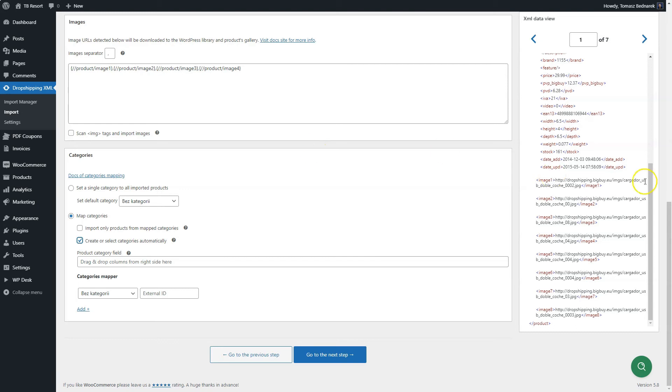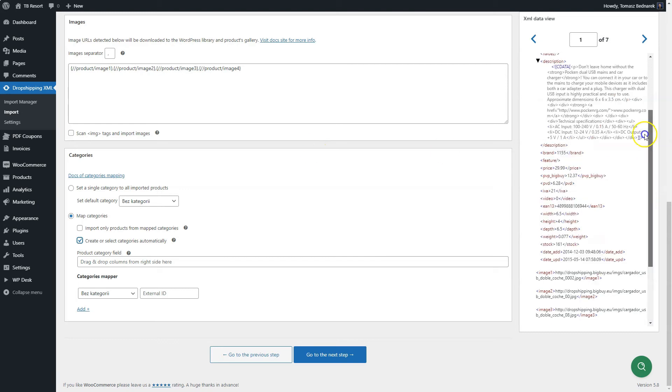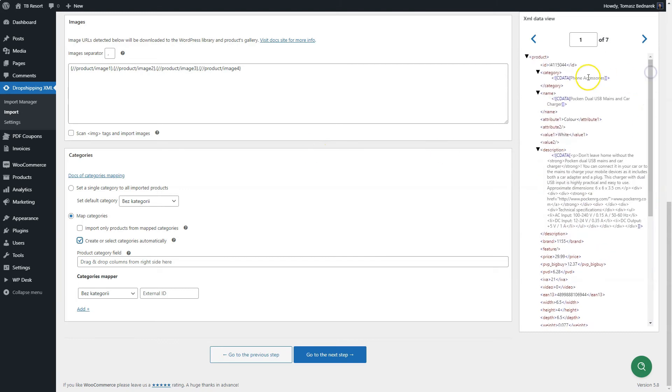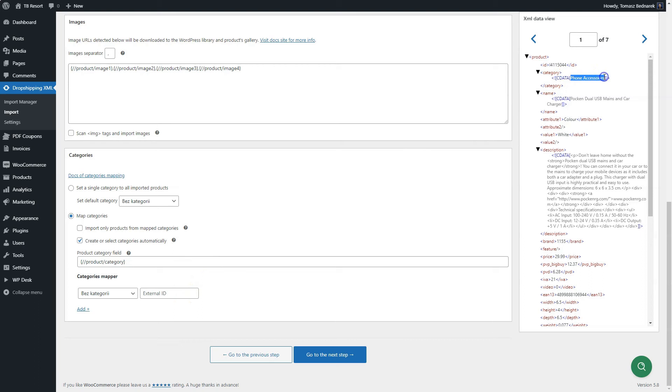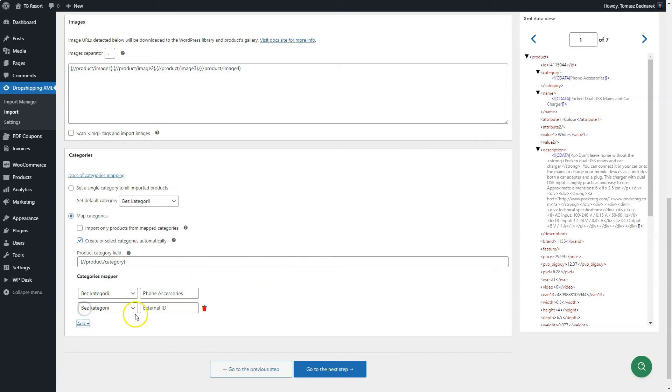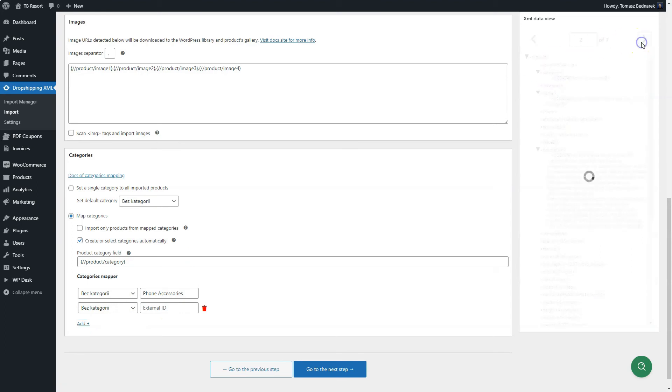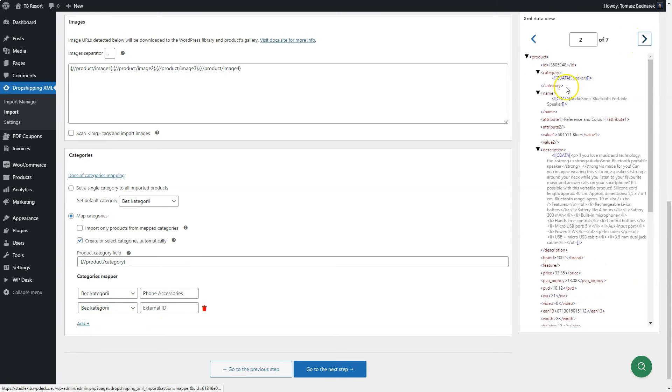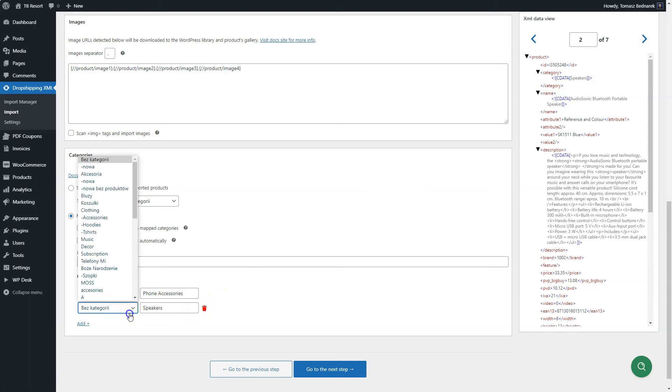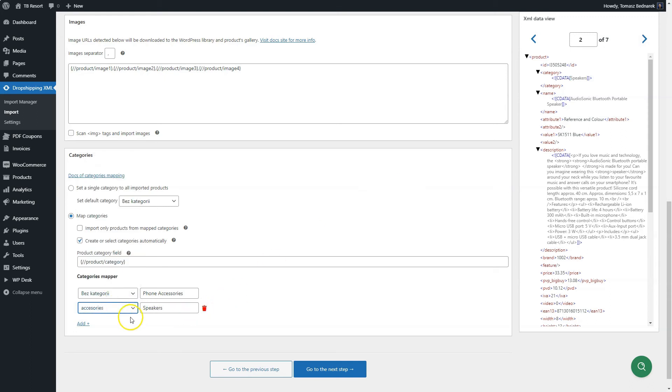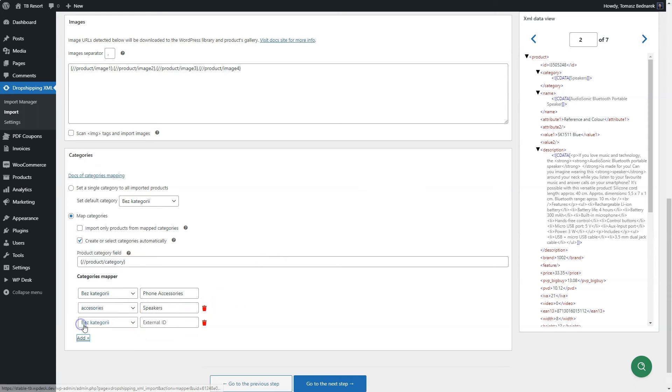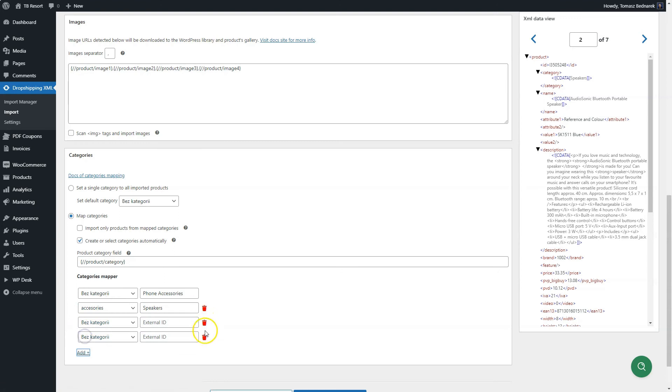And if you want that, the plugin creates new categories during the import process automatically. Then, drag and drop from the XML data view the tag with the category. If the file has more than one category, you may enter more tags here, separated by a comma. Now, choose the WooCommerce product category on the left and the value of the XML tag on the right. You may also add and delete additional pairs.